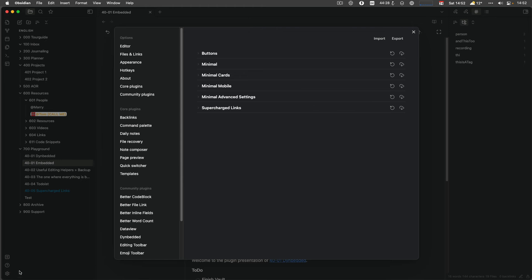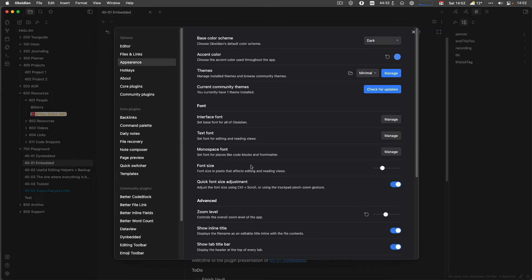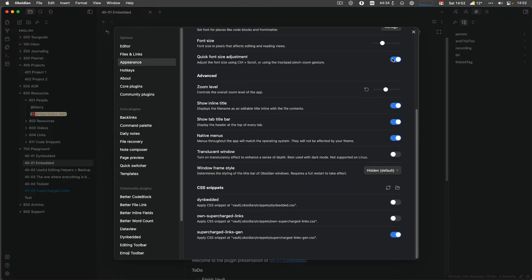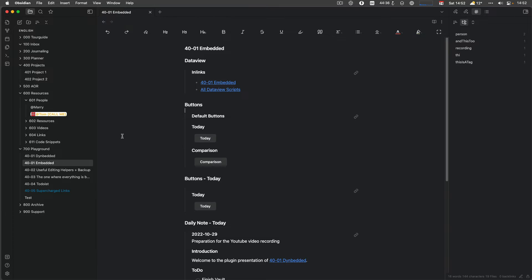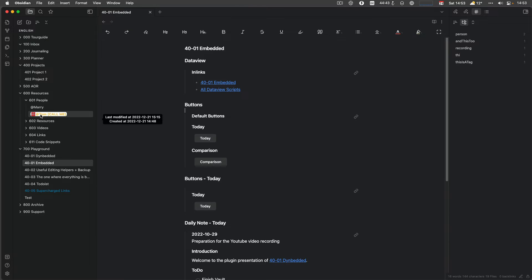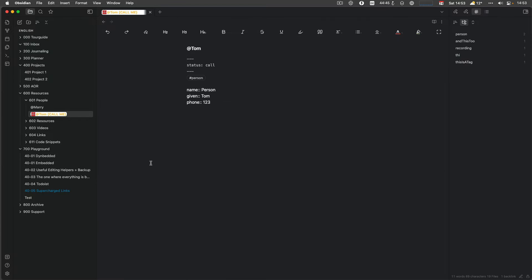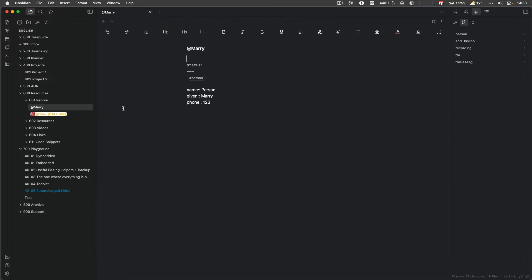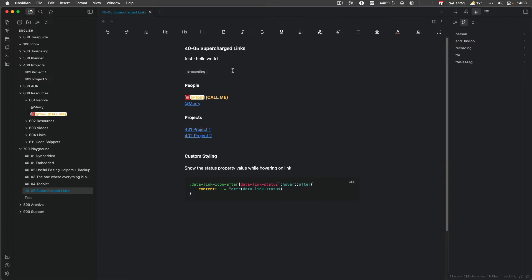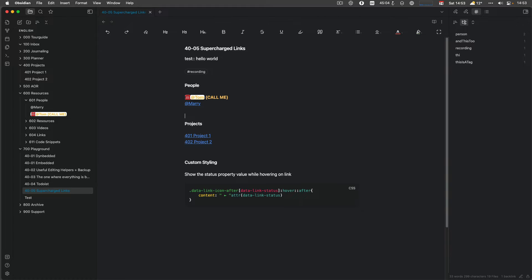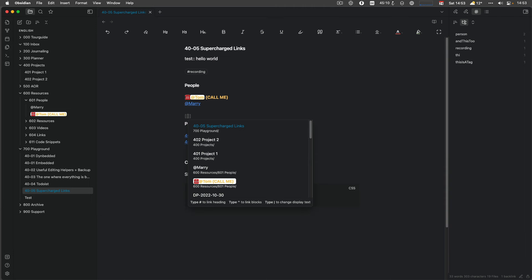So now it updated it. And let me just disable the snippet, which comes later. And Tom got a telephone in front of him. Call me, yellow and Tom. Right. Because the status of him is call. Mary doesn't have this because I don't have a status for her. I don't need to call her. So. You also see that here in the links. They changed. And you also see that when I start typing links, I get it also in a quick selection. And I also have the Supercharged Links.